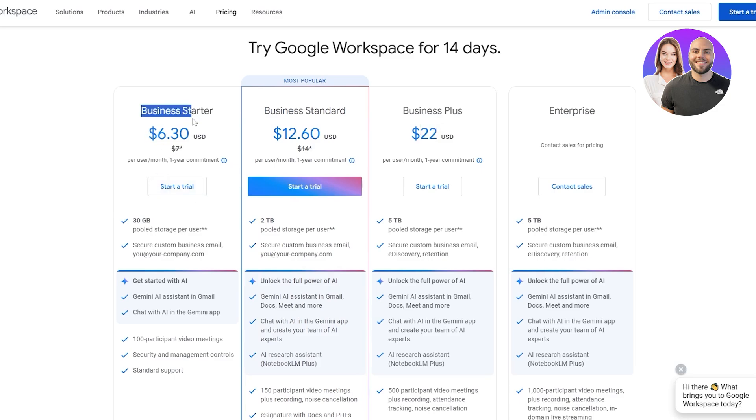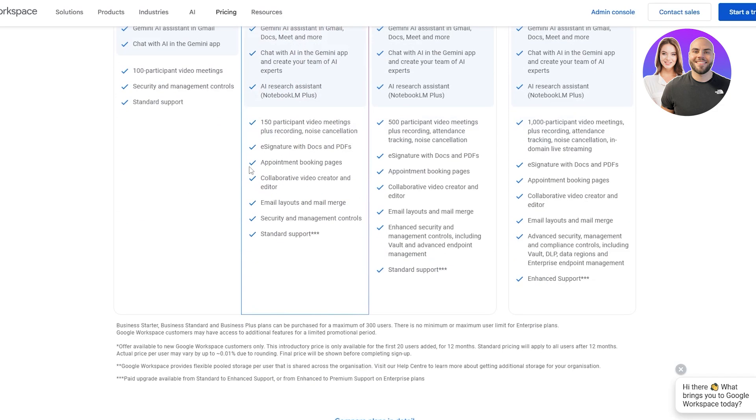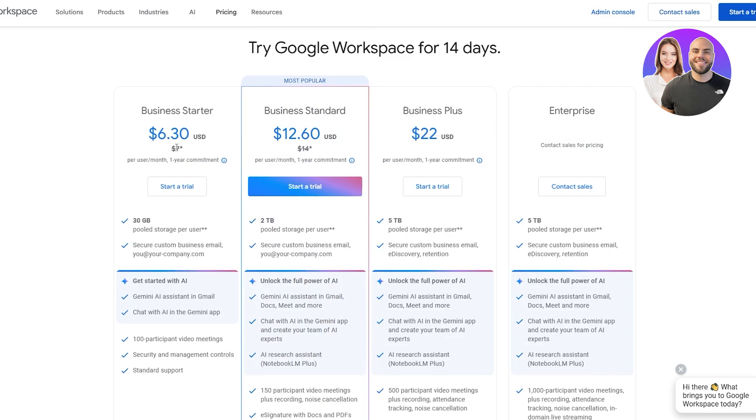Business starter, you've got per user per month. This is going to be $6.30 per user per month. Currently they're giving me a small discount or else it would be $7.